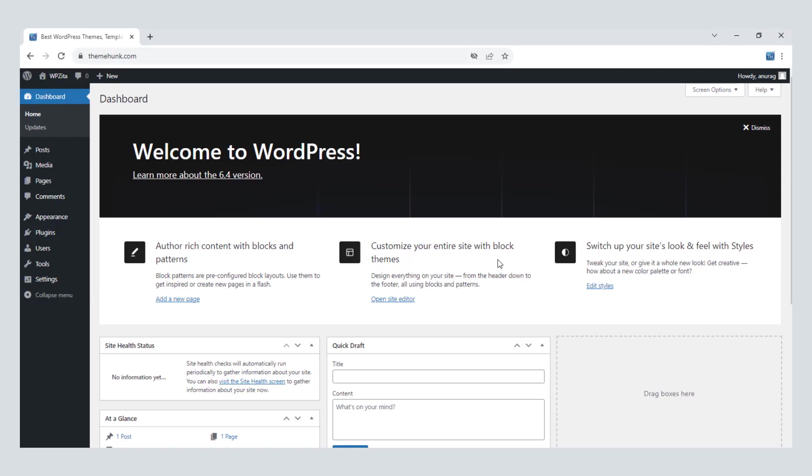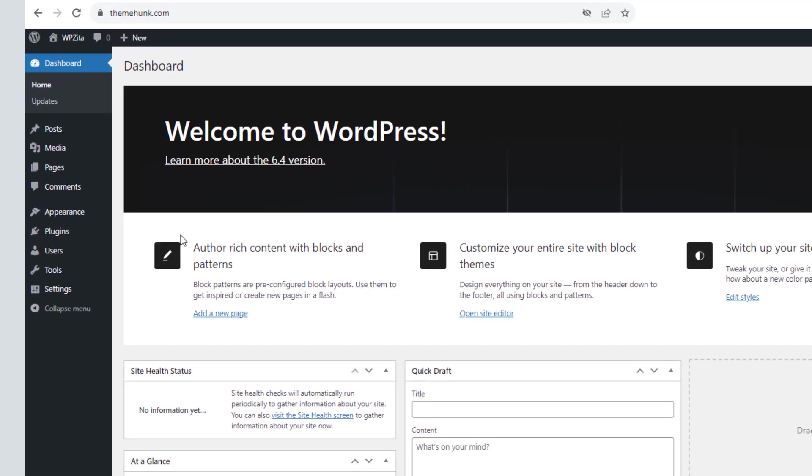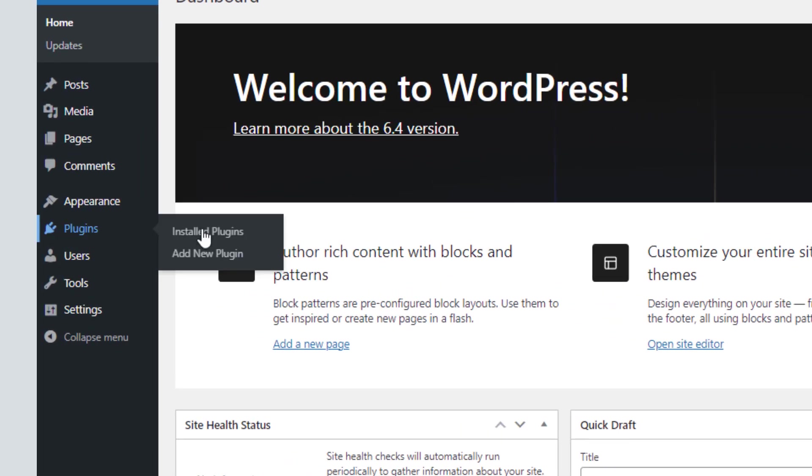Now let's know how to create a temporary account. Go to dashboard, navigate to Plugins, and click on Add a New Plugin.